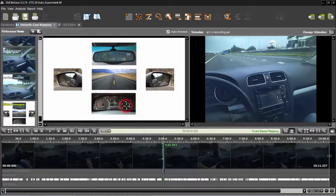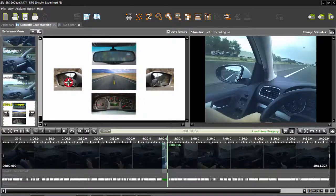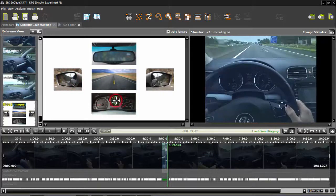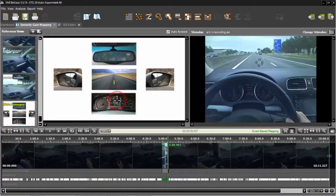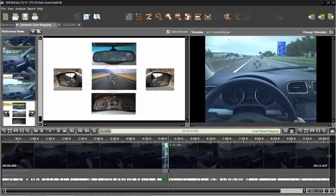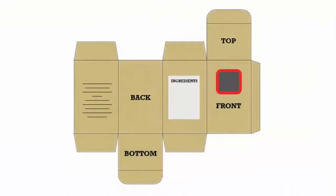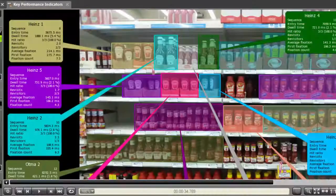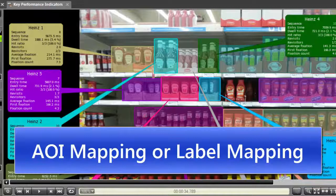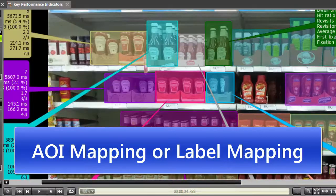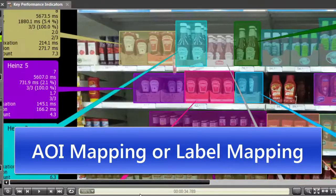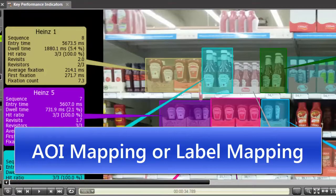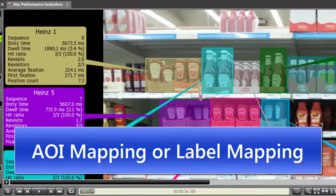This approach could also be useful if, for example, you don't have one real-world reference view that contains all views, and you only want to use one reference view, like if you're tracking a person's interaction with packaging. These last two mapping methods, mapping to AOIs and mapping to a diagram or labels, provide you with the data you need for rich statistics or KPI analysis.